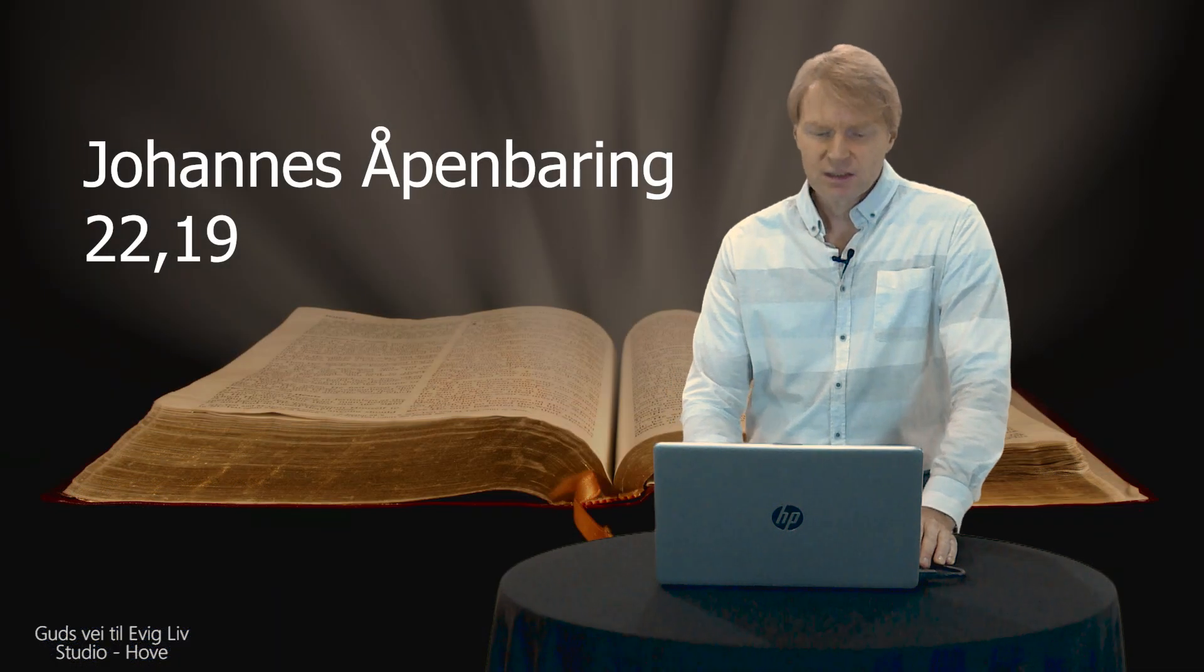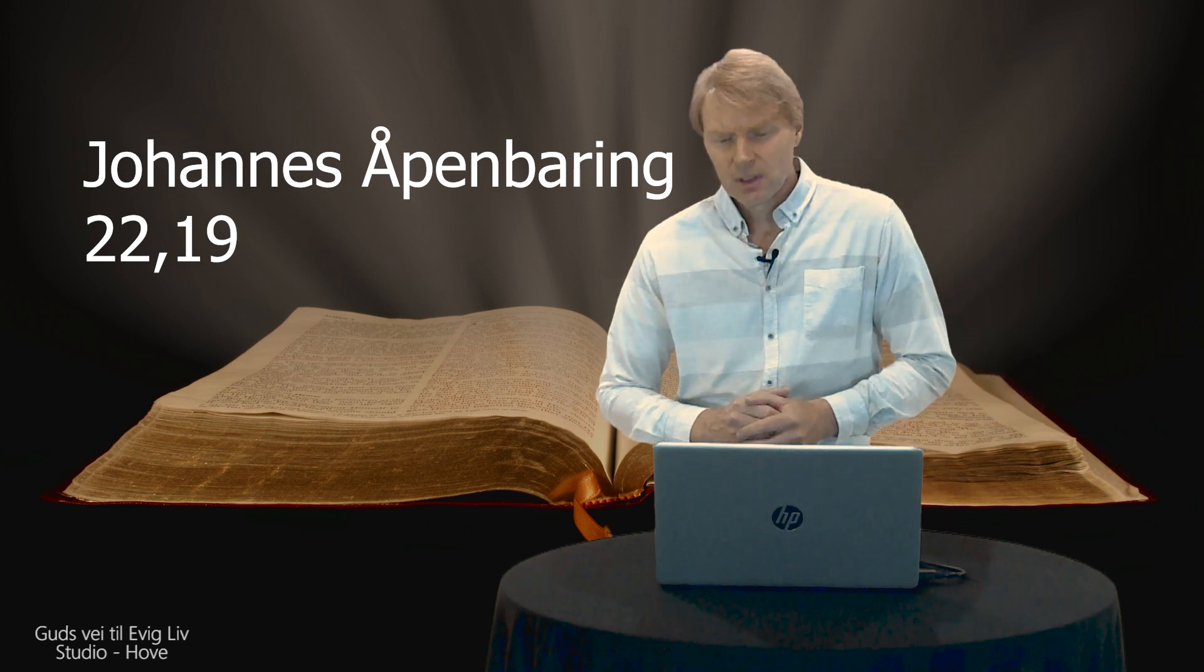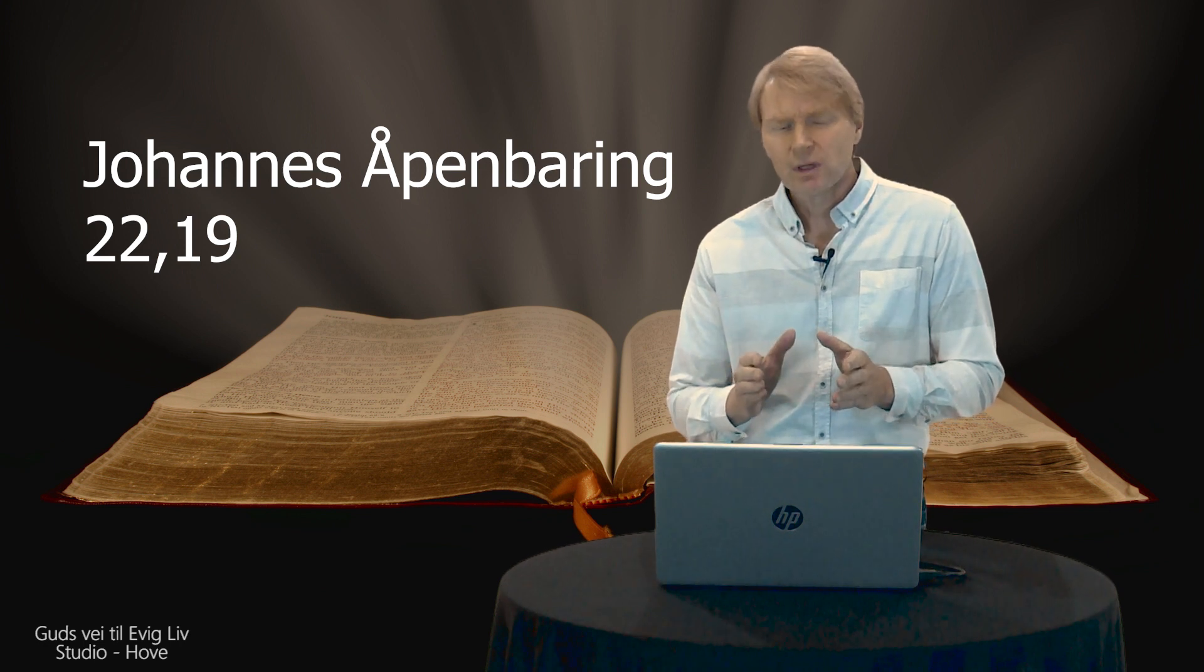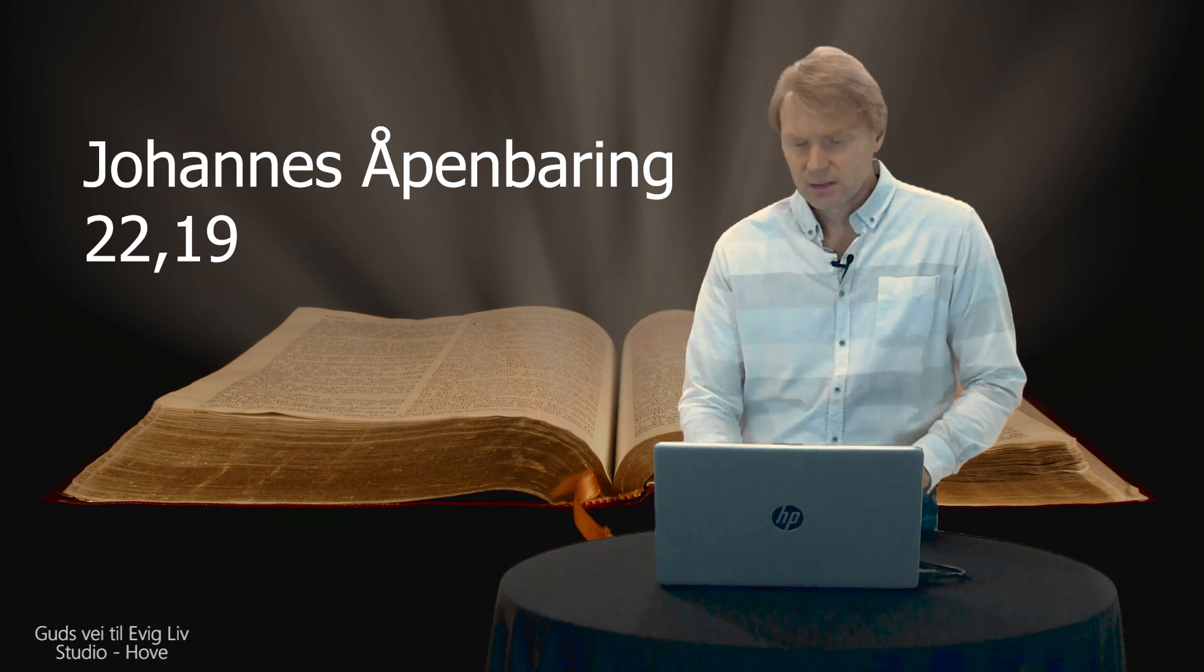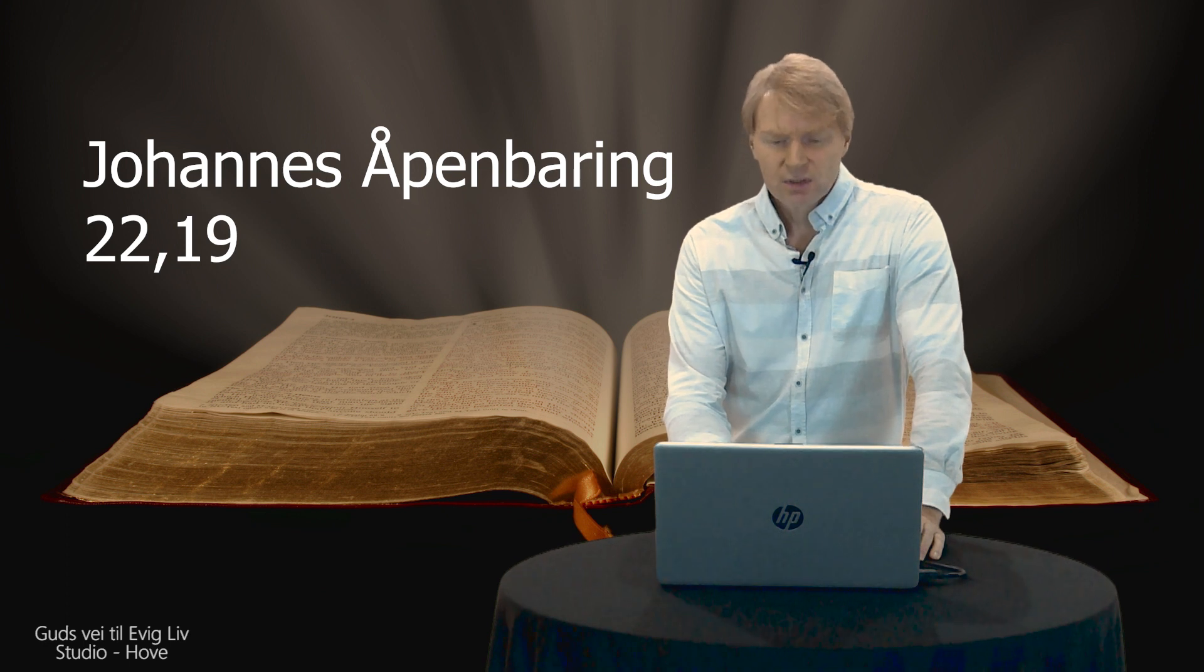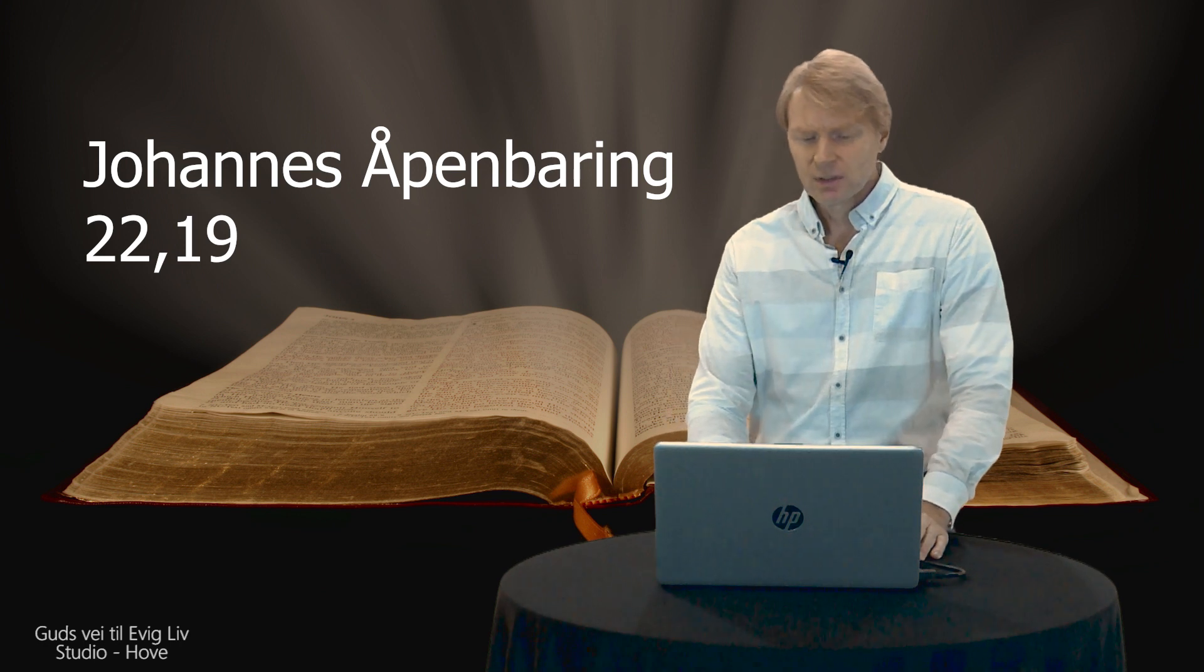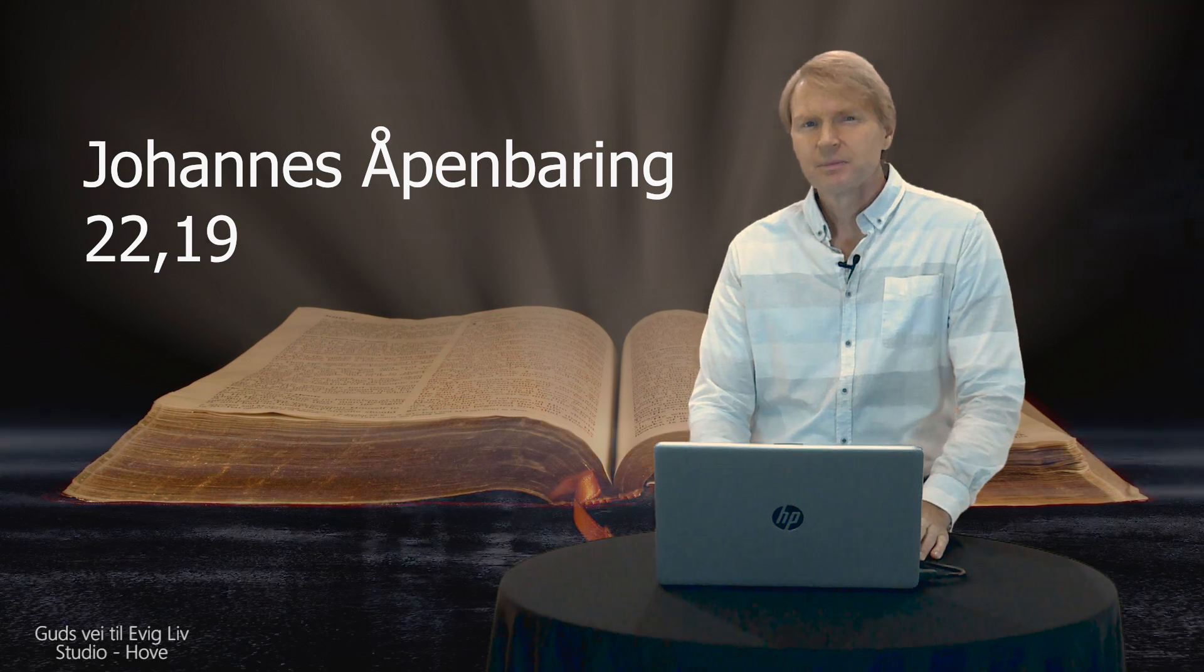Men de skal få sin straff som det står. I Johannes oppenbaringen 22, 19 så står det: Om noen legger noe til, skal Gud legge på ham de plagene som det er skrevet om i denne boken. Om noen trekker noe fra ordene i denne profetiske boken, skal Gud ta fra ham hans del i livets tre og i den hellige byen som er skrevet om i denne boka. Så her kan vi høre: Gud er ikke nådig på områder som mennesker tukler med. De tukler med hans ord. Menneskene tukler med hans lover, regler og bud. De tukler med hvordan Gud er. Han er det samme som han alltid har vært.